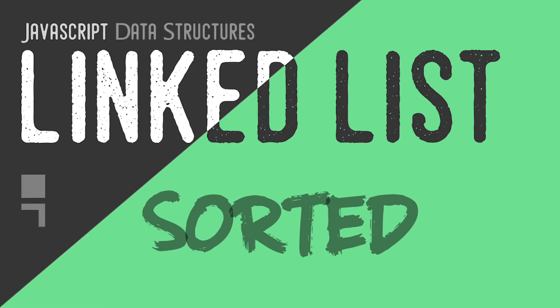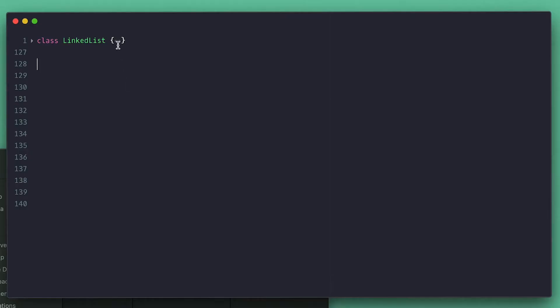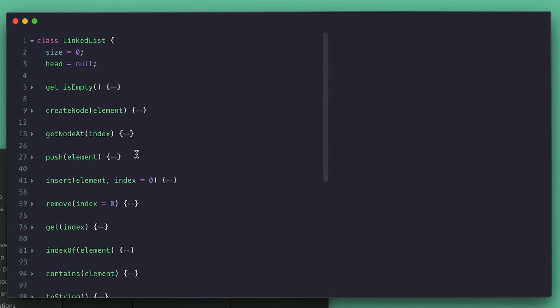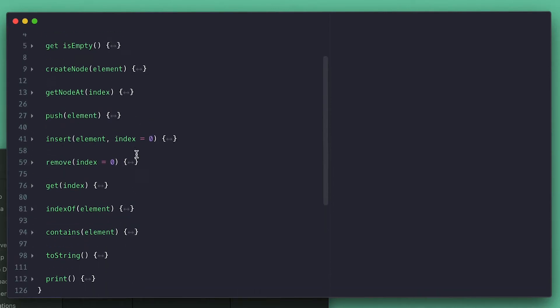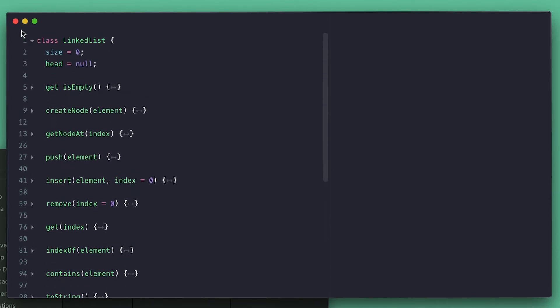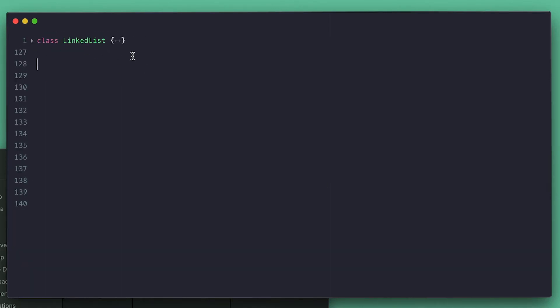Now for the final linked list implementation, I'm going to show you how to sort your linked list, which is super interesting. For this one I'll just sort a single linked list because the process for a double one is the same.